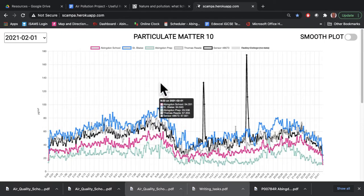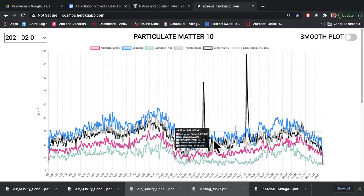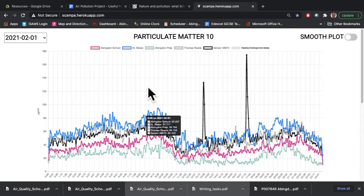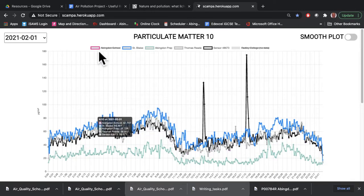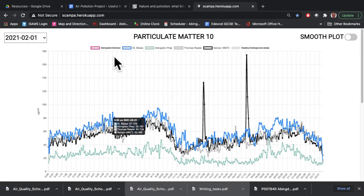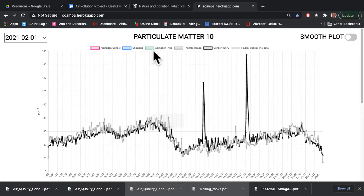Another thing that you can do, which is very useful, is if this graph is far too messy or maybe you're only interested in looking at your own school or at one particular school. So what I'm going to do here is click on that button at the top which switches off the results for Abingdon School, switches off results for St Blaise School, and switches off the results for Abingdon Prep School.